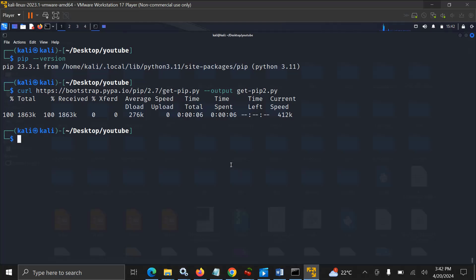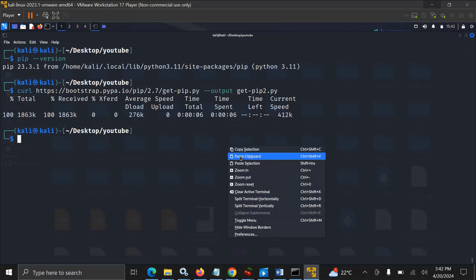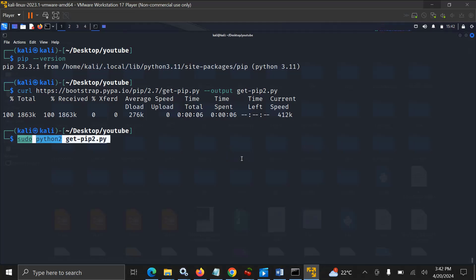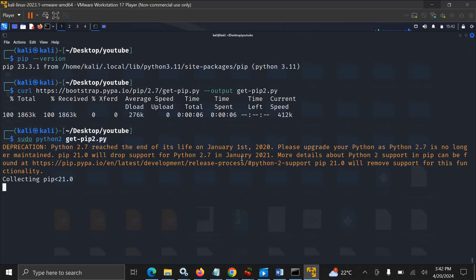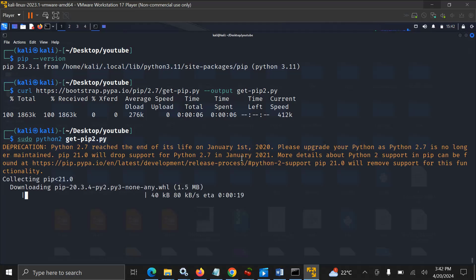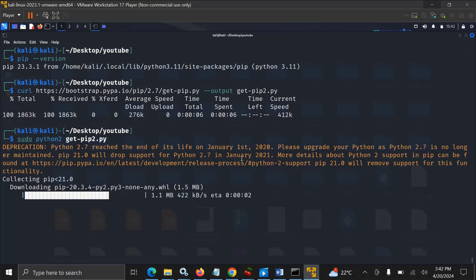I've actually included the command below in the video description, so check out the video description, copy the command, and here we just install the pip tool.